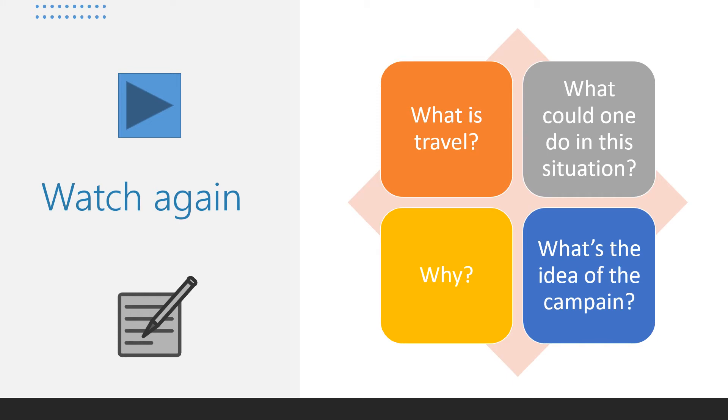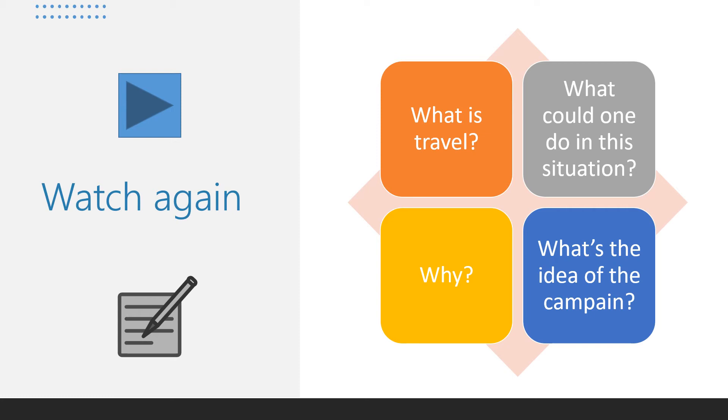Now we'll watch the same video again. This time you should focus on the following questions and make notes. The first one is What is travel? While watching, try to list everything that is said about travel. Everything travel is. Don't write complete sentences. Just quick notes. The next question is What could we do in this situation when travel is not possible or it's very difficult to travel? You also need to catch the main idea of the campaign and the explanation why this campaign has been launched in the first place and why it is so important. Prepare your notebook and pen for making notes and let's watch it again.